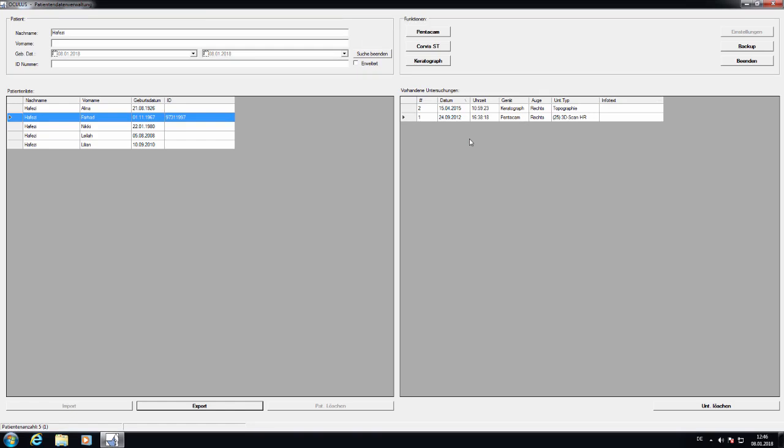Hi, this is Farhal Zafesi and I will show you how to export U12 files from the Pentacam software.